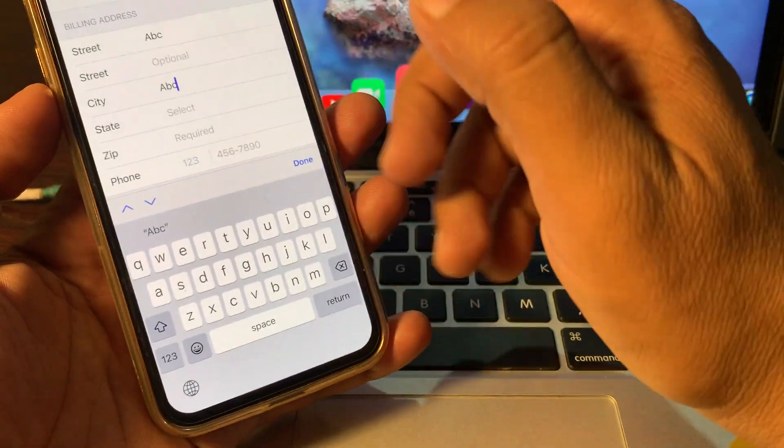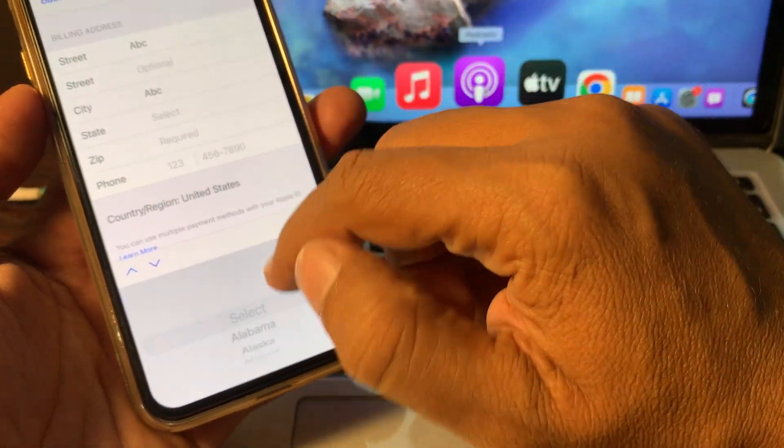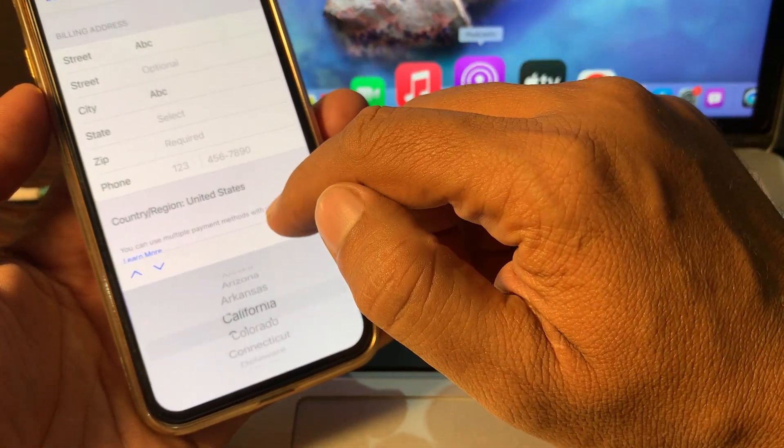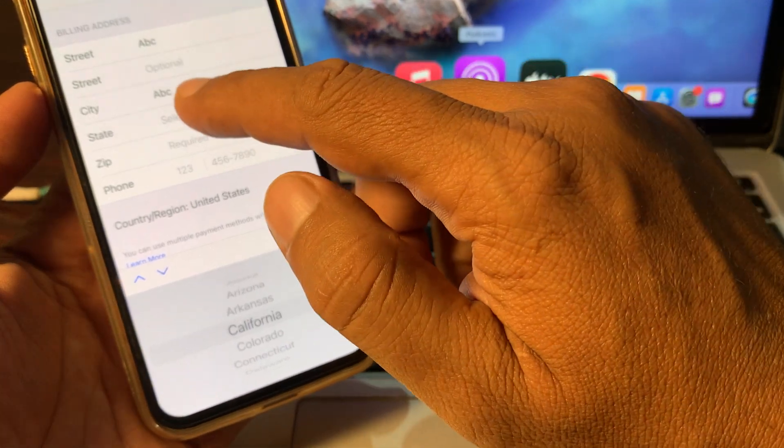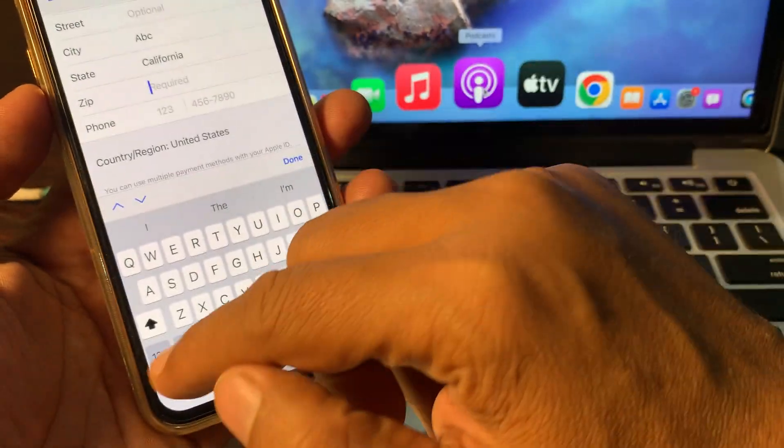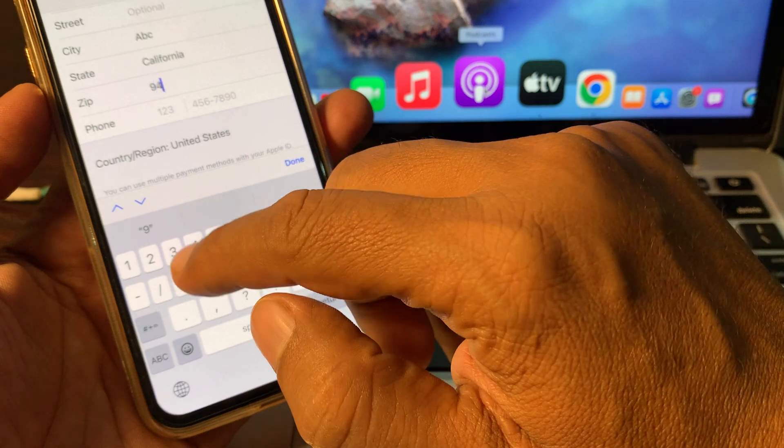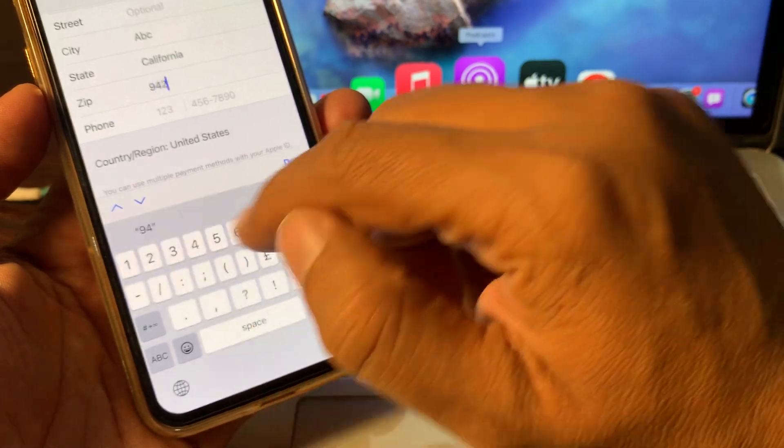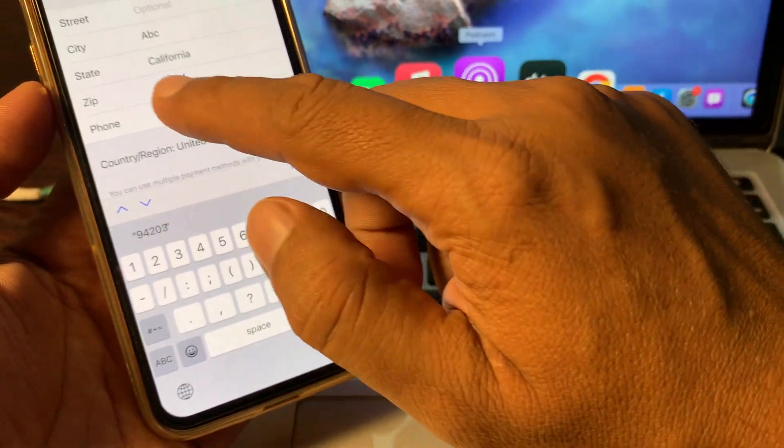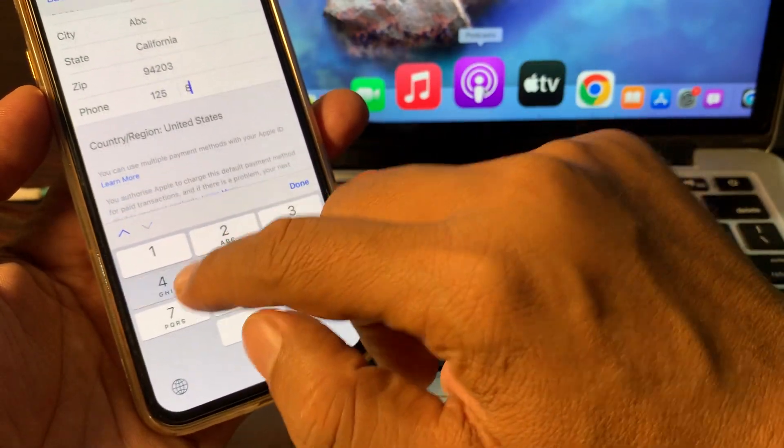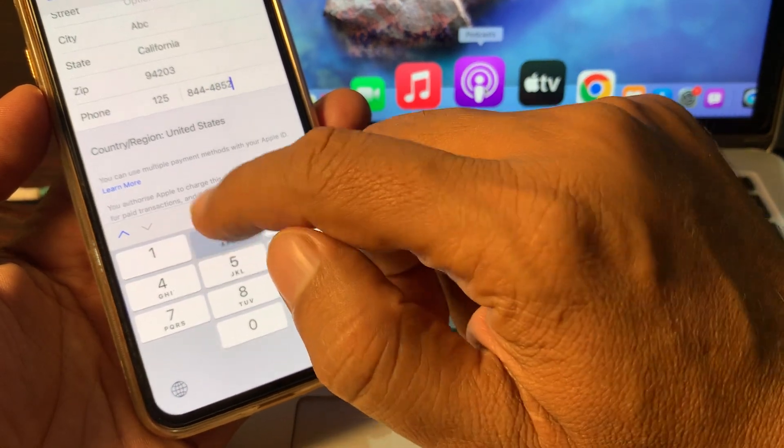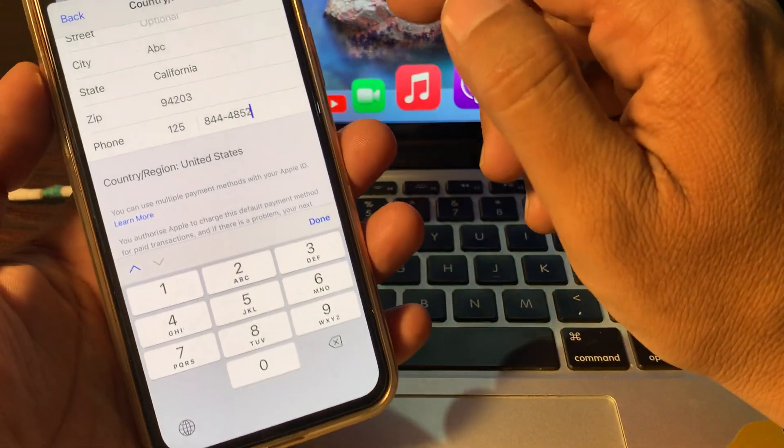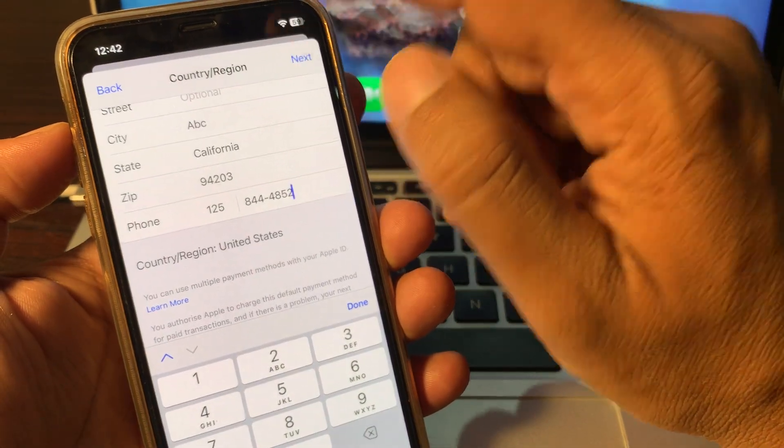You can put a fake one. So here select the state and give the postal code. You can search for postal codes on Google by your city name. So here put the phone number as a formality and now tap on Next.